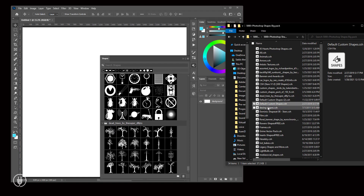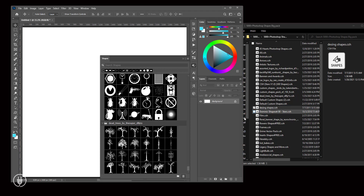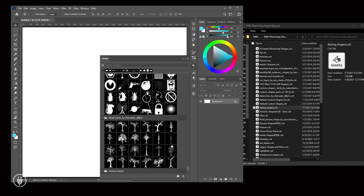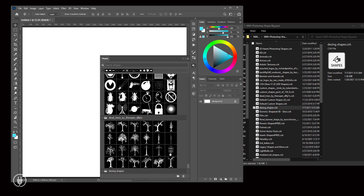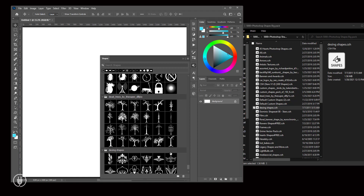Hope you understand how to install. All the shapes here need to be installed in the same way, so I won't go through each one individually.